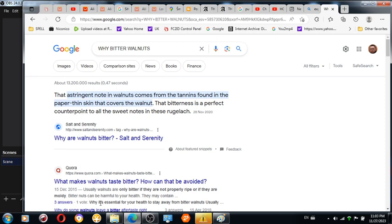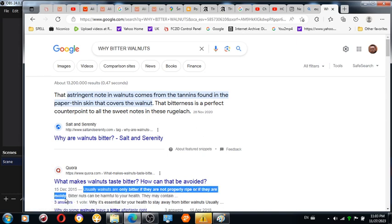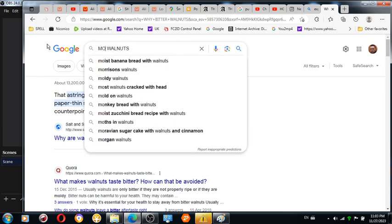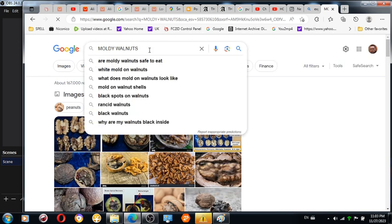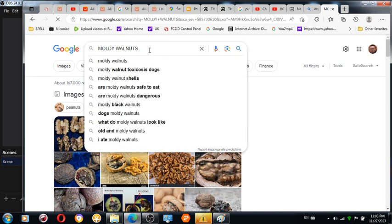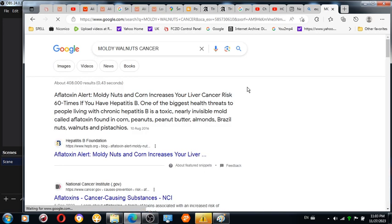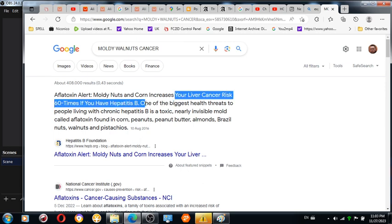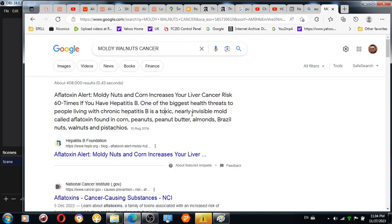Usually walnuts are only bitter if they are not properly ripe or if they are moldy. Moldy walnuts and cancer combination—if you already have one, it works like a charm. Liver cancer, your liver cancer risk sixty times. Moldy nuts and corn increases your liver cancer sixty times if I have hepatitis B. I don't have hepatitis B, but I do have a problem with the liver, I know, and with the kidneys.